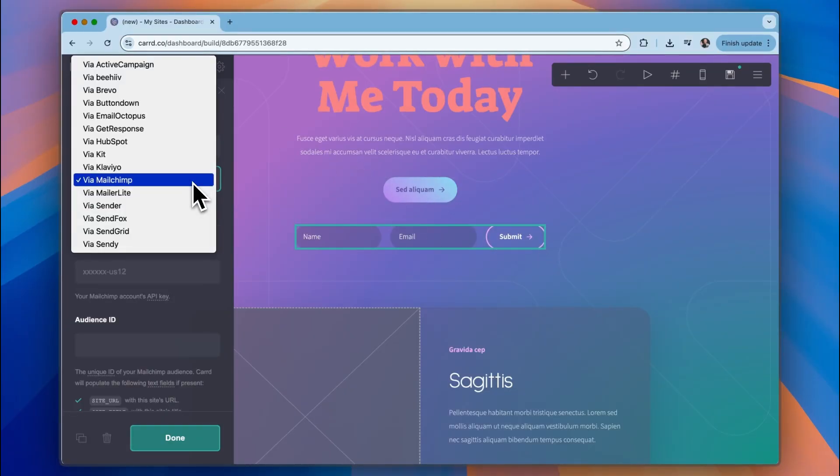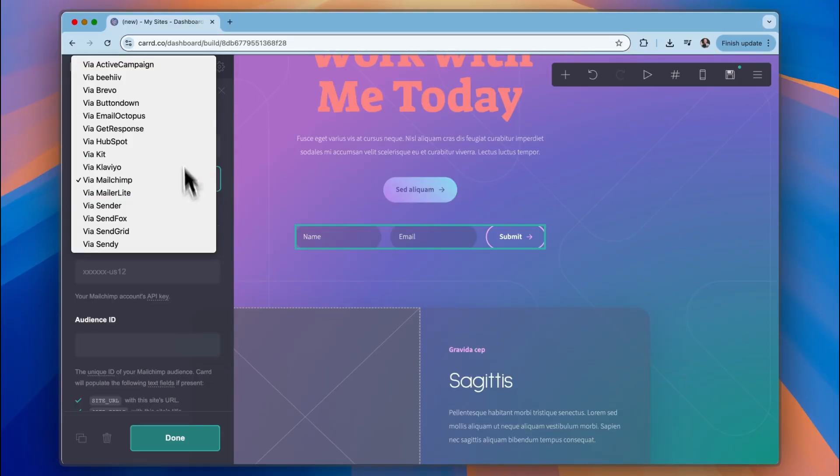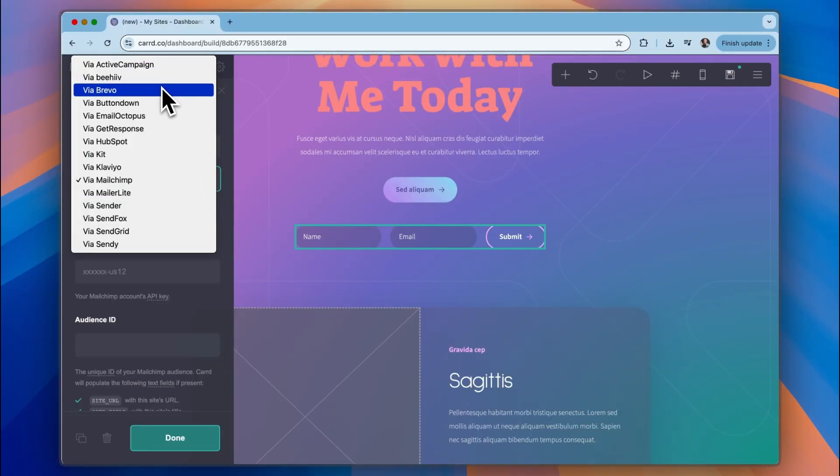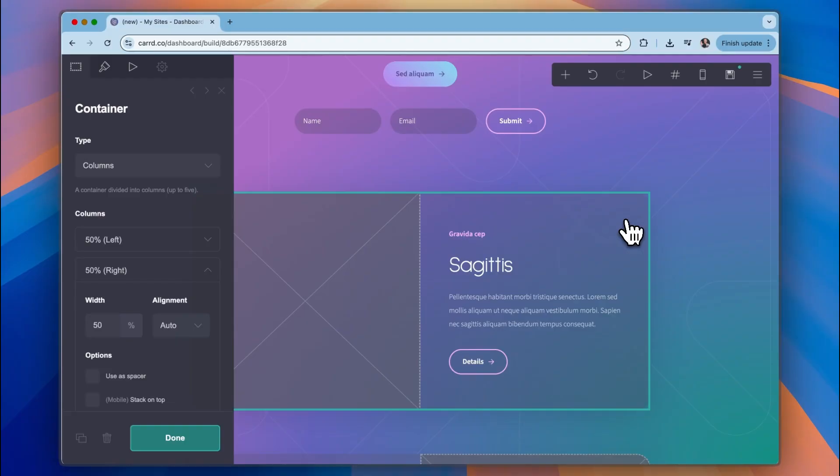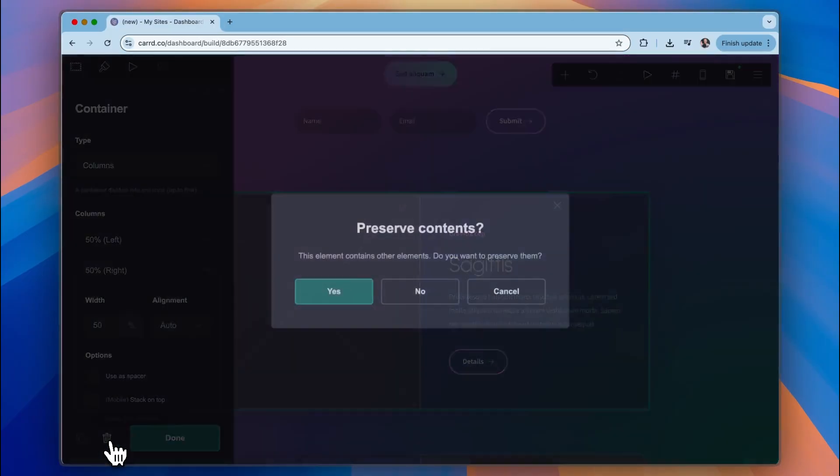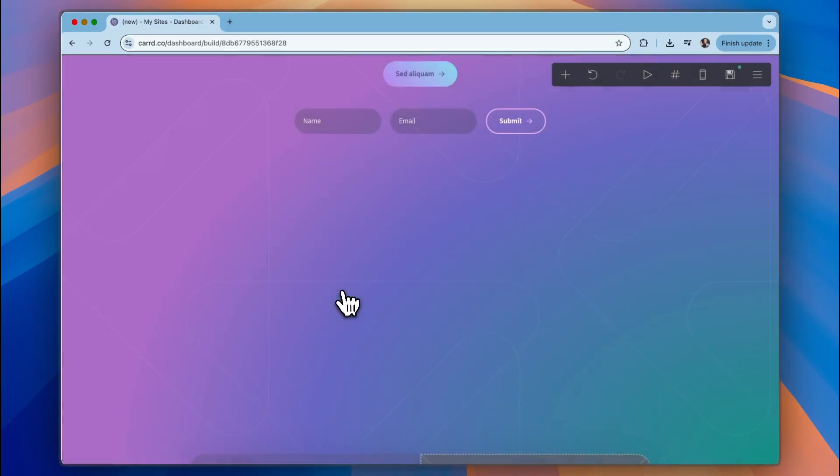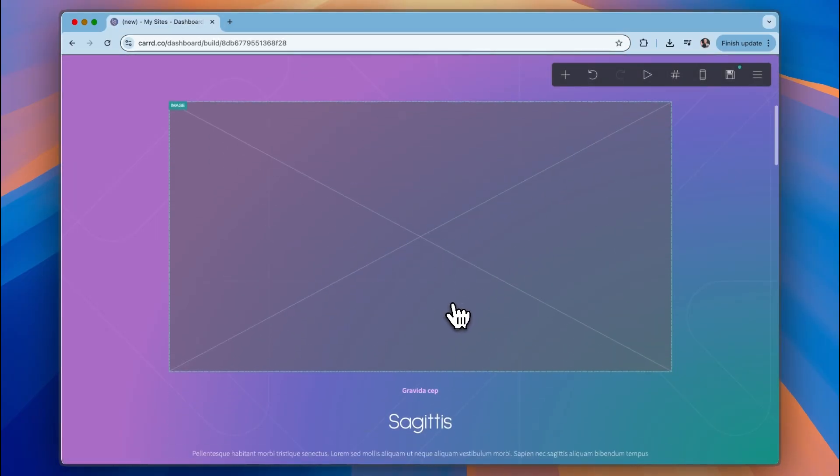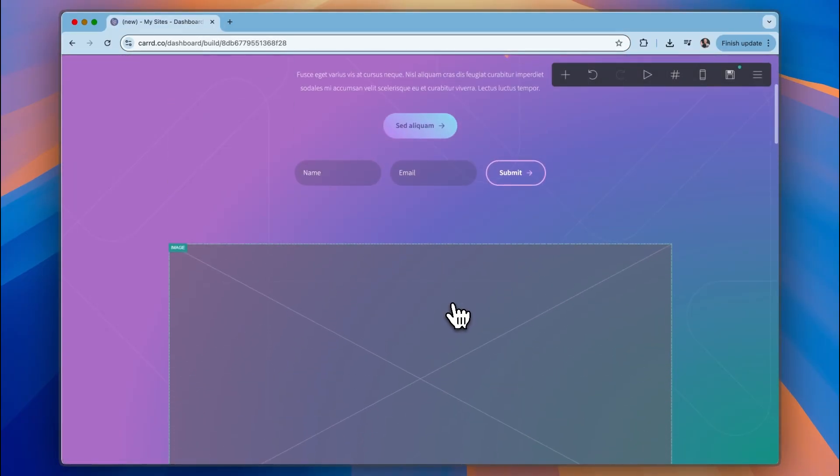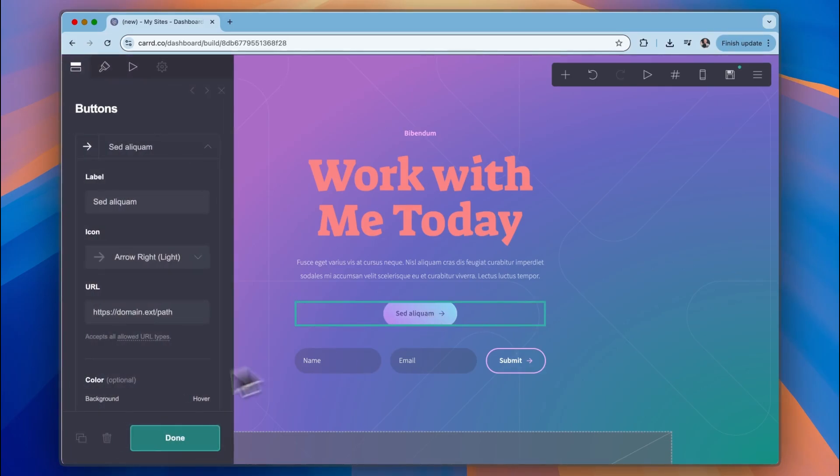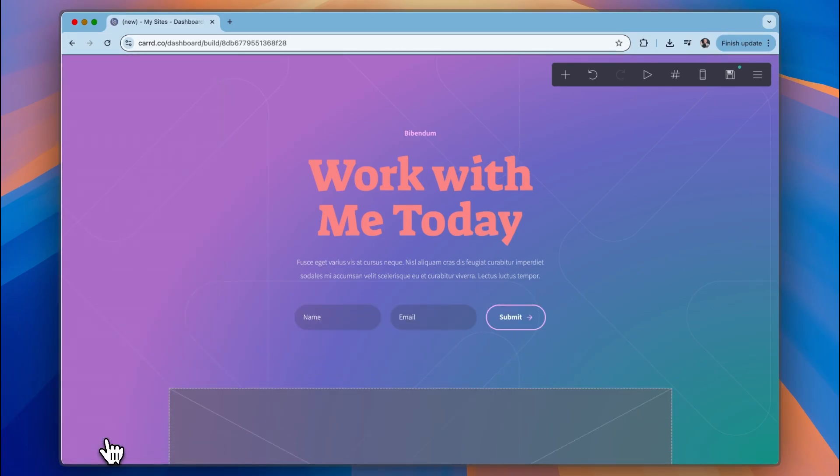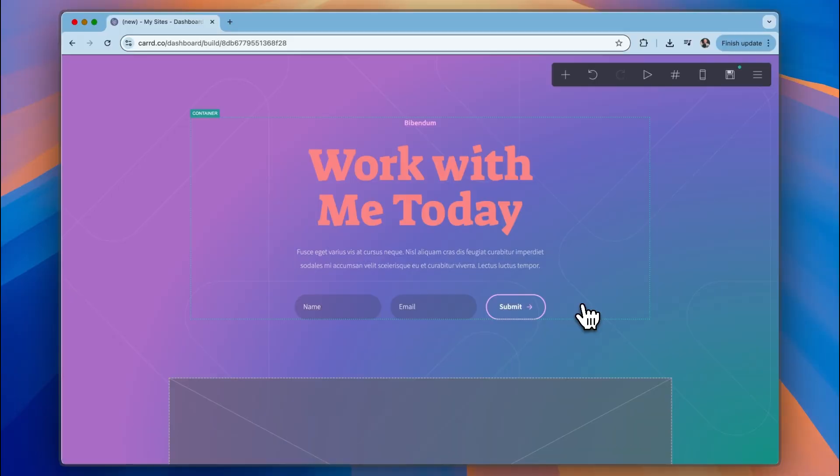And you can connect something like MailChimp, MailerLite, ActiveCampaign, and other email marketing software tools. Additionally, we can click on any element and simply delete it, click yes, and then those contents are now gone. So for example, we can click this button, delete this button, and then we've got our name and email here.